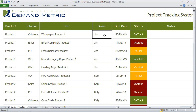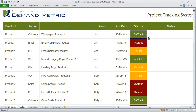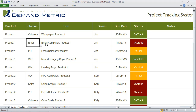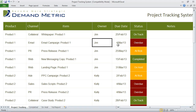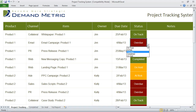They also wanted to track the owner, a due date, and the status. For example, if you have product widget number one and you're conducting an email campaign, the item is the email campaign for product number one, Jim is the owner, we have a due date, and the status is overdue. The status can either be on track, at risk, overdue, completed, or on hold.